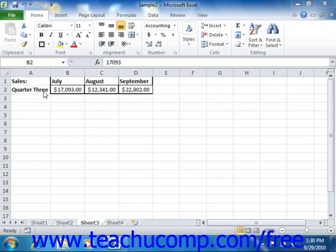If you use this method of creating named ranges, start by selecting the cell range, including any titles that you want to use as the names for the ranges that will be created.